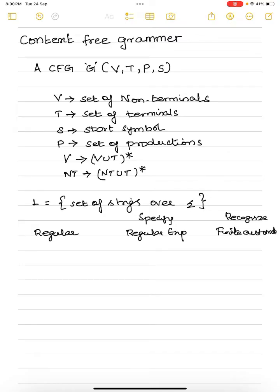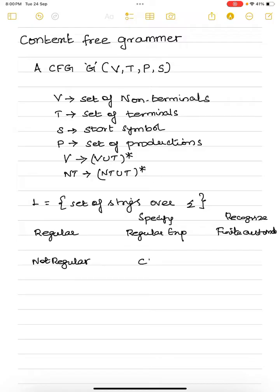What I mean by saying recognize is that all the strings in this regular language will have a path from the initial state to the final state in the finite automata. Suppose we have a language that is not a regular language, then it is not possible to give a regular expression. We can use context-free grammar to specify the strings in a non-regular language and also to recognize them.